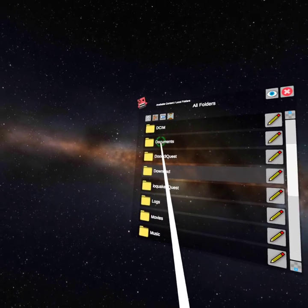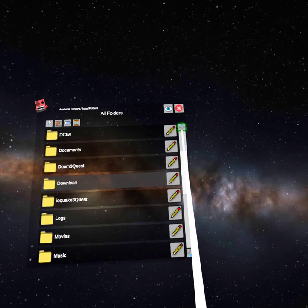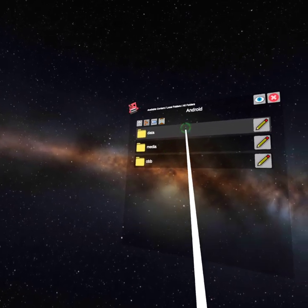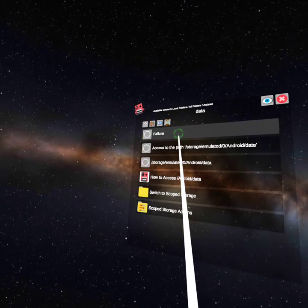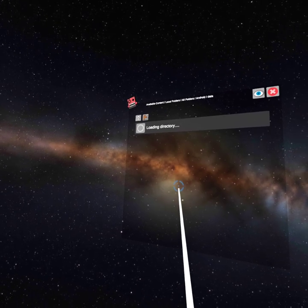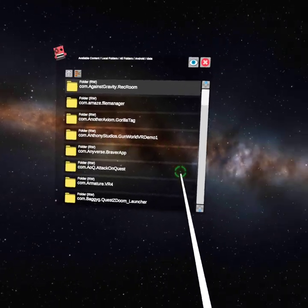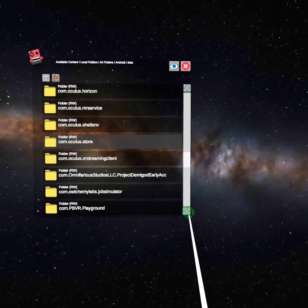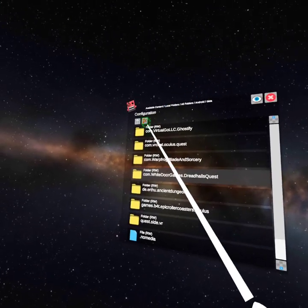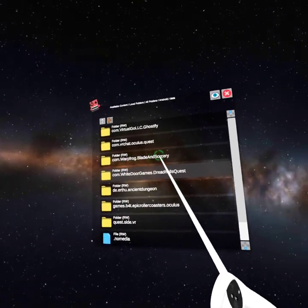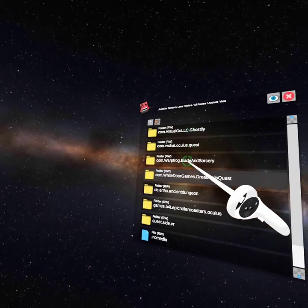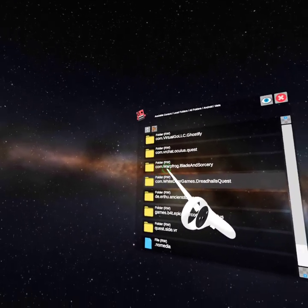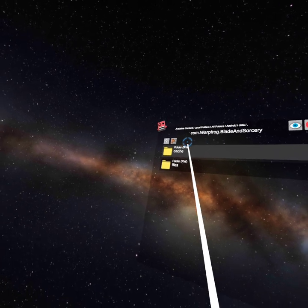And then, go back up. Remember this. You're going to go here, back to Data, and then switch to Scope Storage. Now you're going to want to go and look for this right here. It'll have all of your games that you have, but you're going to want to find Blade and Sorcery.